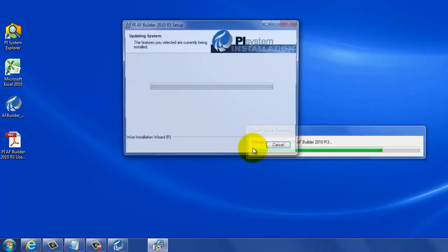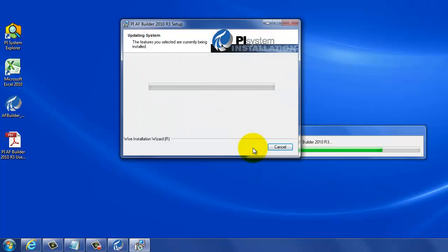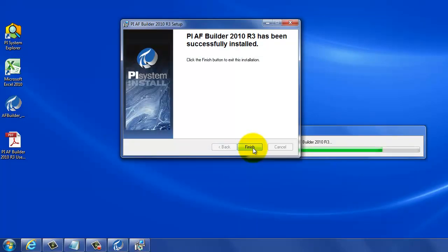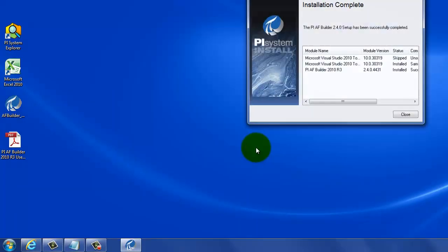There's the path. If you need to change it, you can, but it should detect your PI AF client path, and it will install.